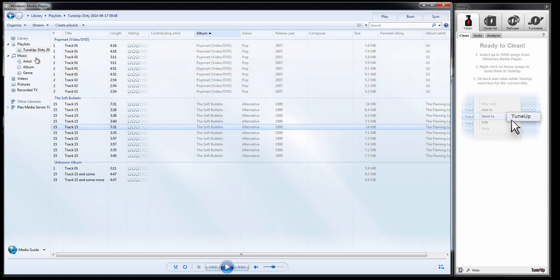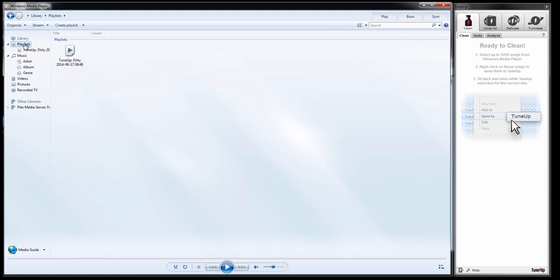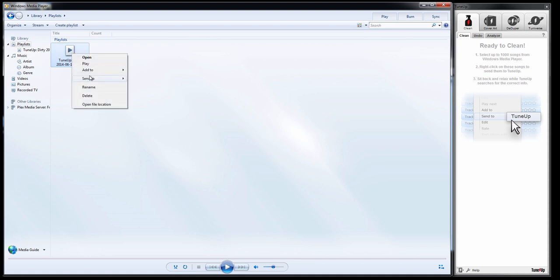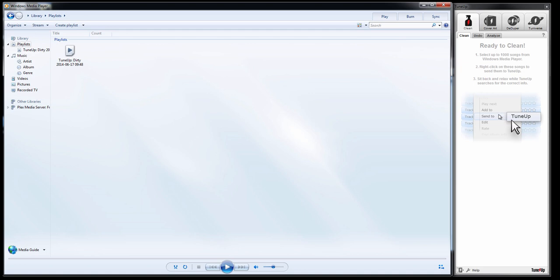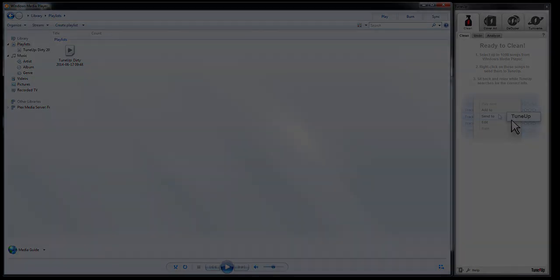And that will create another playlist for me to work from that's smaller. So I will eventually have a list of playlists that I can simply send to TuneUp, select the next one and send to TuneUp again. That's a great way around it and the process itself can be relatively smooth.